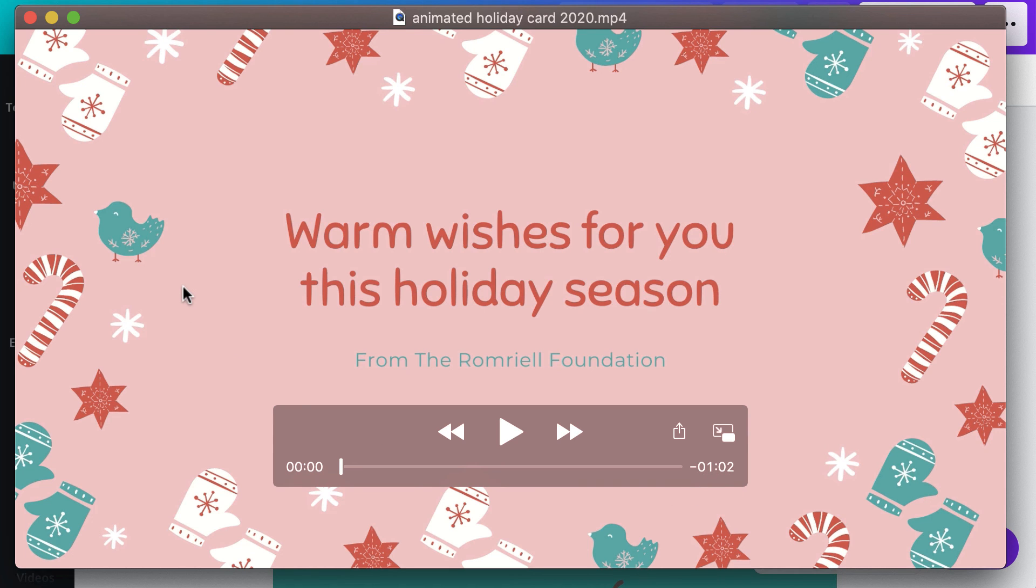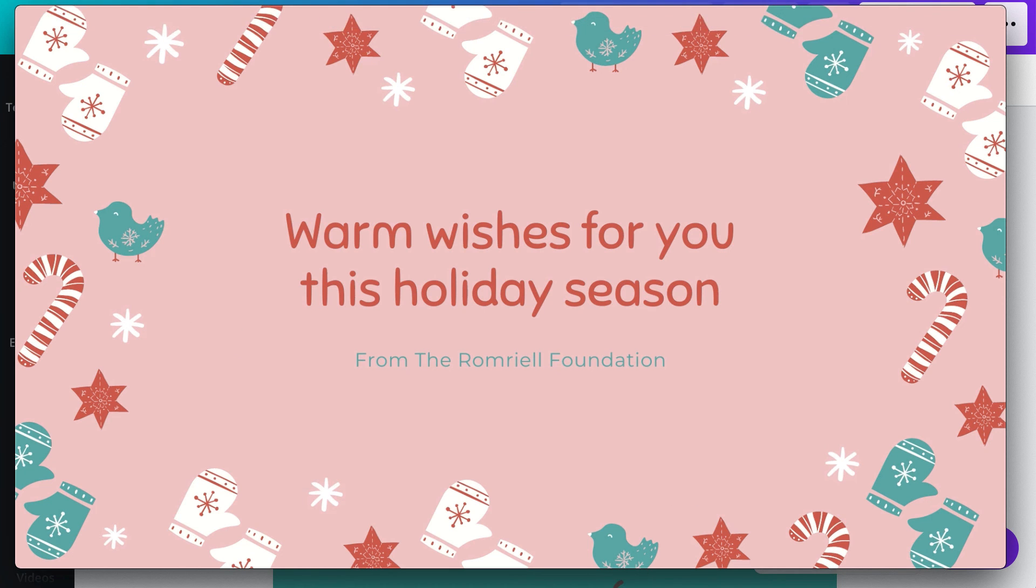And certainly if you want to make modifications, you can import this into a video editing application to modify the length, add voice over narration, or import music if that is something you would like. So that was a quick demonstration on how to create an animated holiday card with Canva.